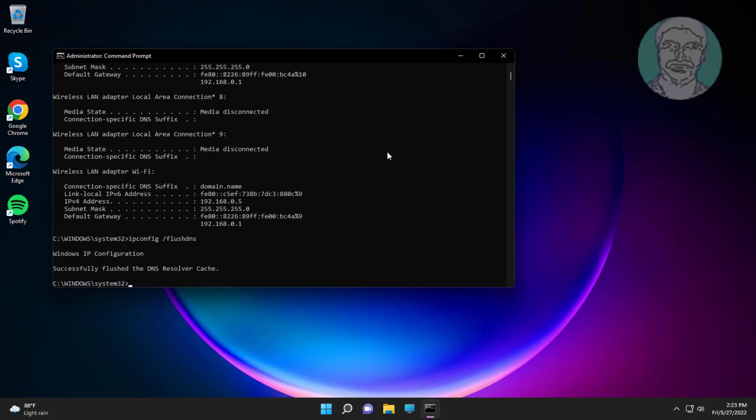Type ipconfig space slash flush DNS. Type netsh space int space ip space reset.